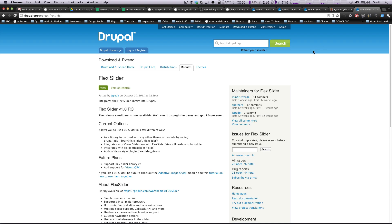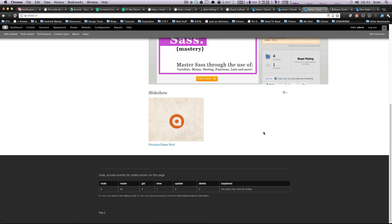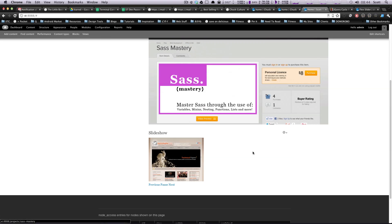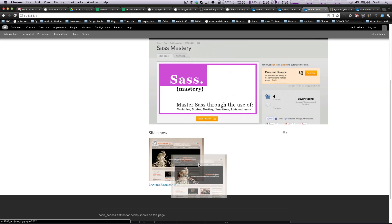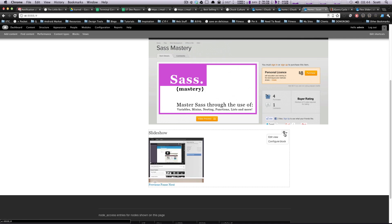Hey, what's up, this is Scott with Level Up Tuts and today I'm going to show you how to use a responsive slideshow called Flex Slider. If you recall before, we had the slideshow and it works great, right?